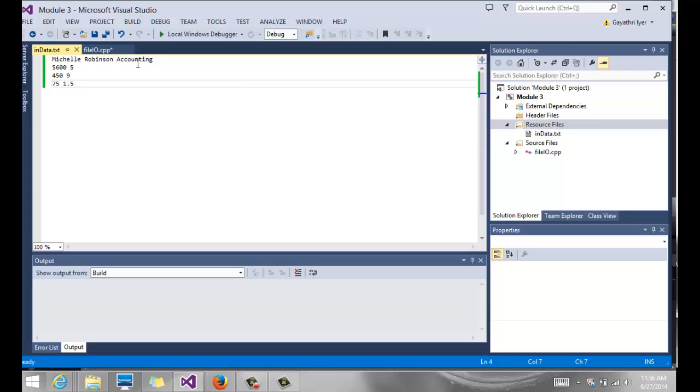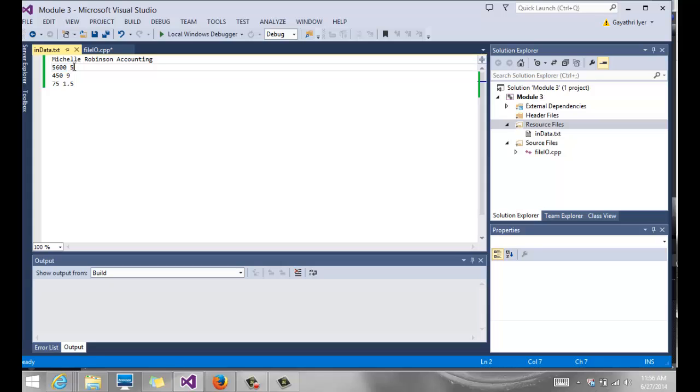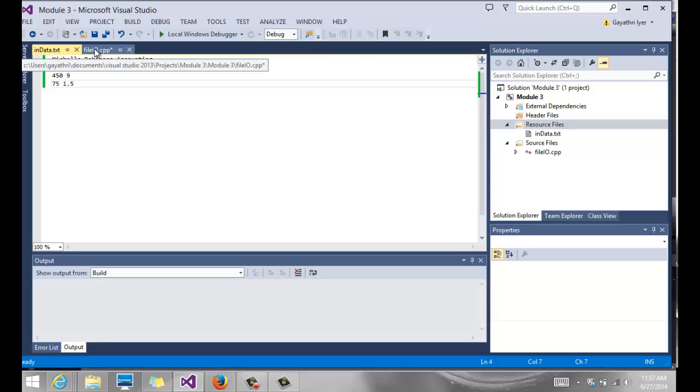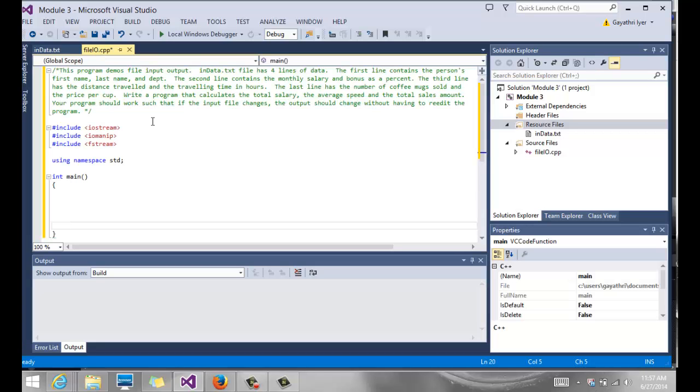First name, last name, the department that the person works in, and it has a few numbers. The second line has a salary and a bonus in percentage, and the third line has the number of miles traveled by the person and the hours it has taken. And the last line has the number of coffee mugs the person sold and the price per cup.